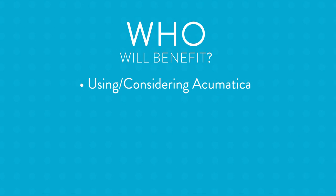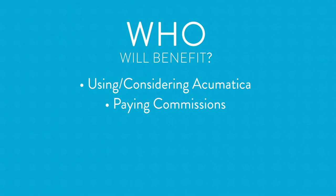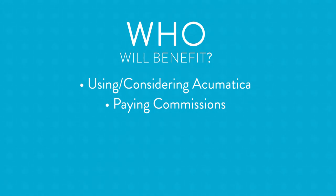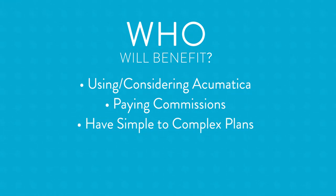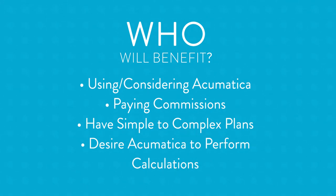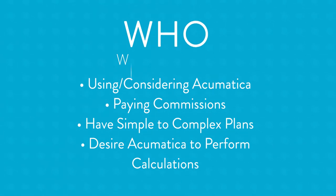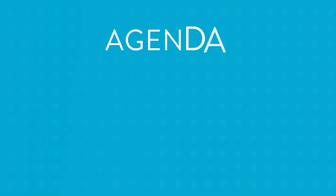First, your organization should be using or considering using Acumatica as your ERP system. You also pay commissions to salespeople. Those can be paid to direct employees within your organization or outside contractors or rep firms. Your commission plan structure can range from simple to complex, but most importantly, you recognize that the transactions from which your commissions are based are already in your ERP system, and you would like to have the system calculate your plans for you.